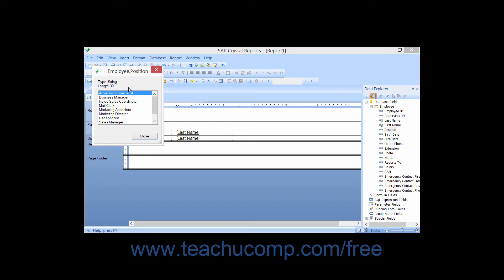Viewing the data can give you a better idea of how wide to make the fields within the report design view.